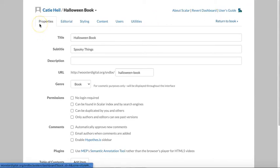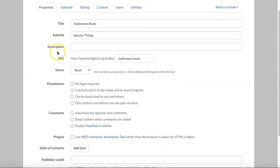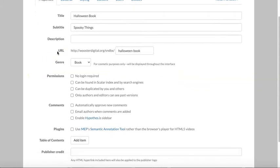The properties tab is where you'll make broad changes to your book. You'll notice that you can edit the title, add a description, and even customize the end of the URL for your book.